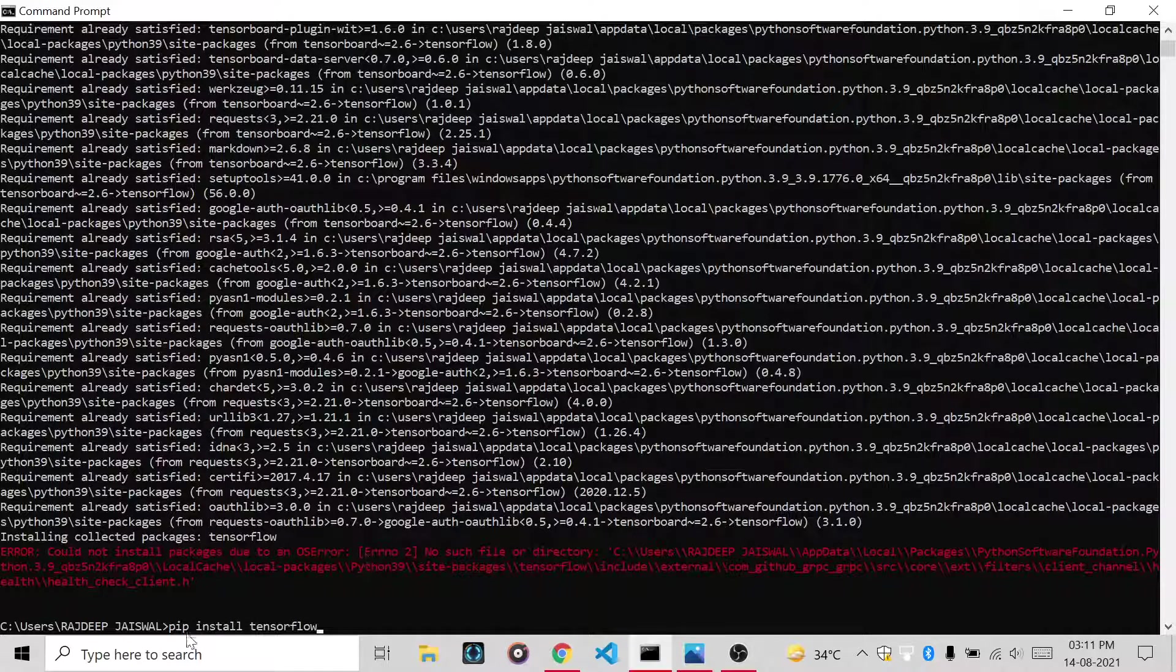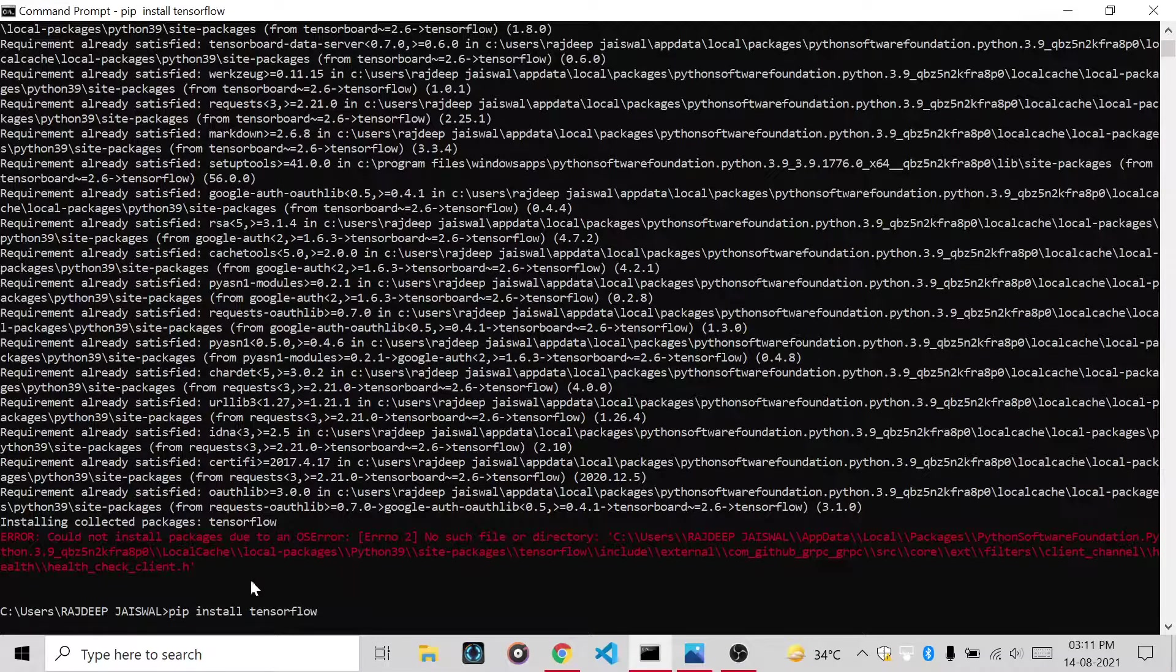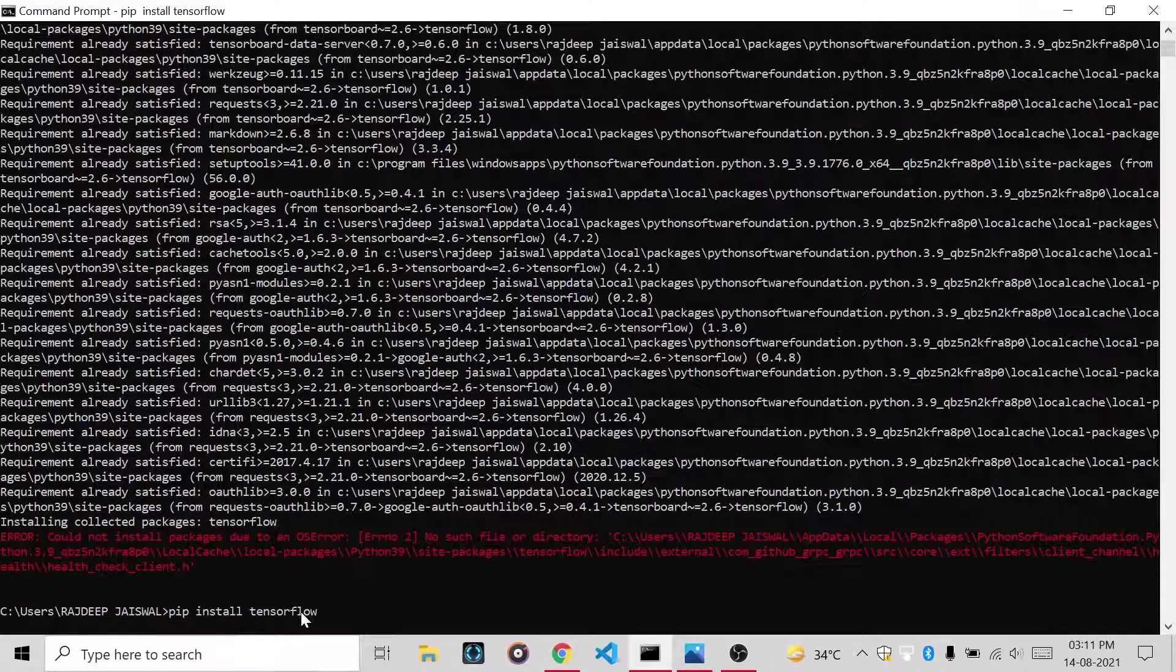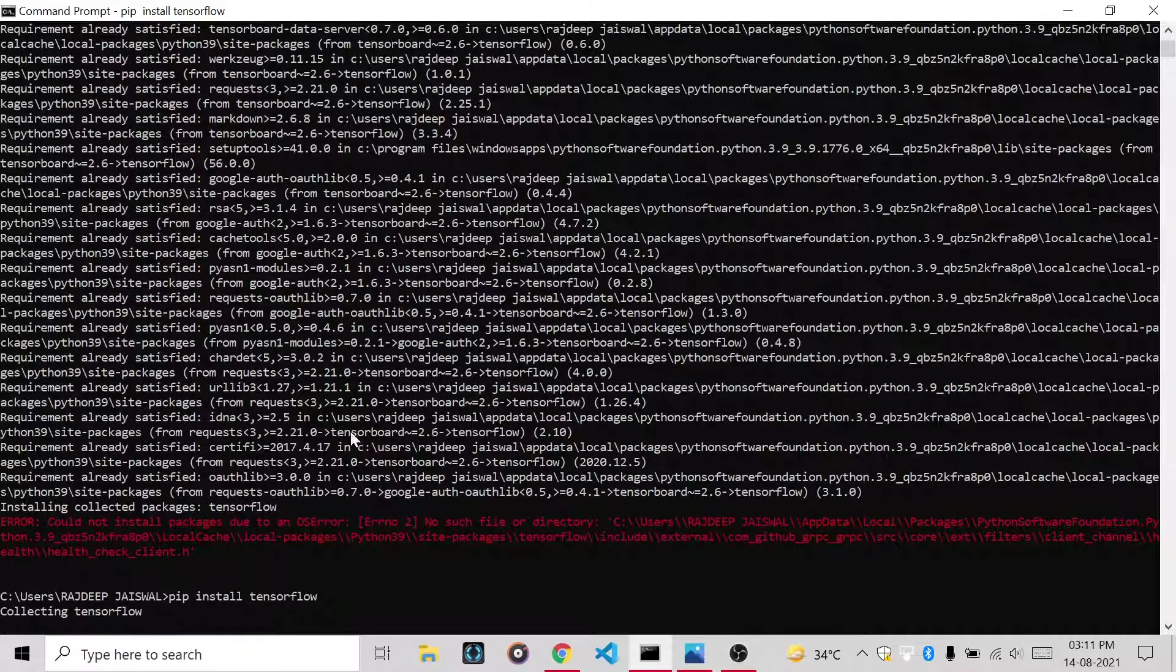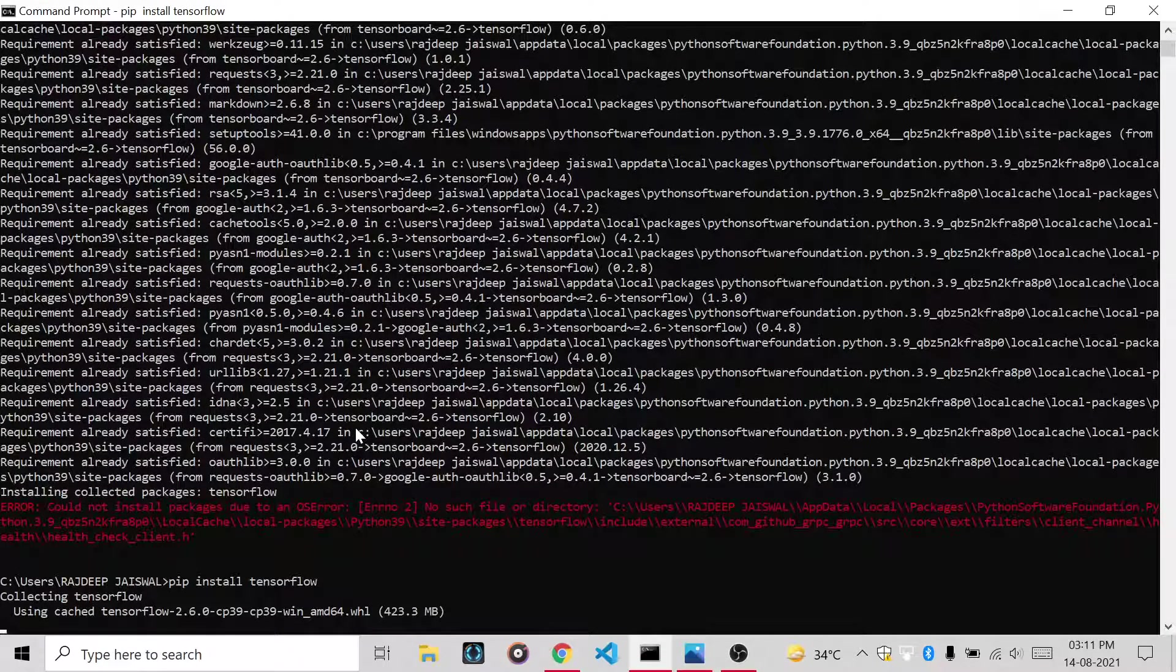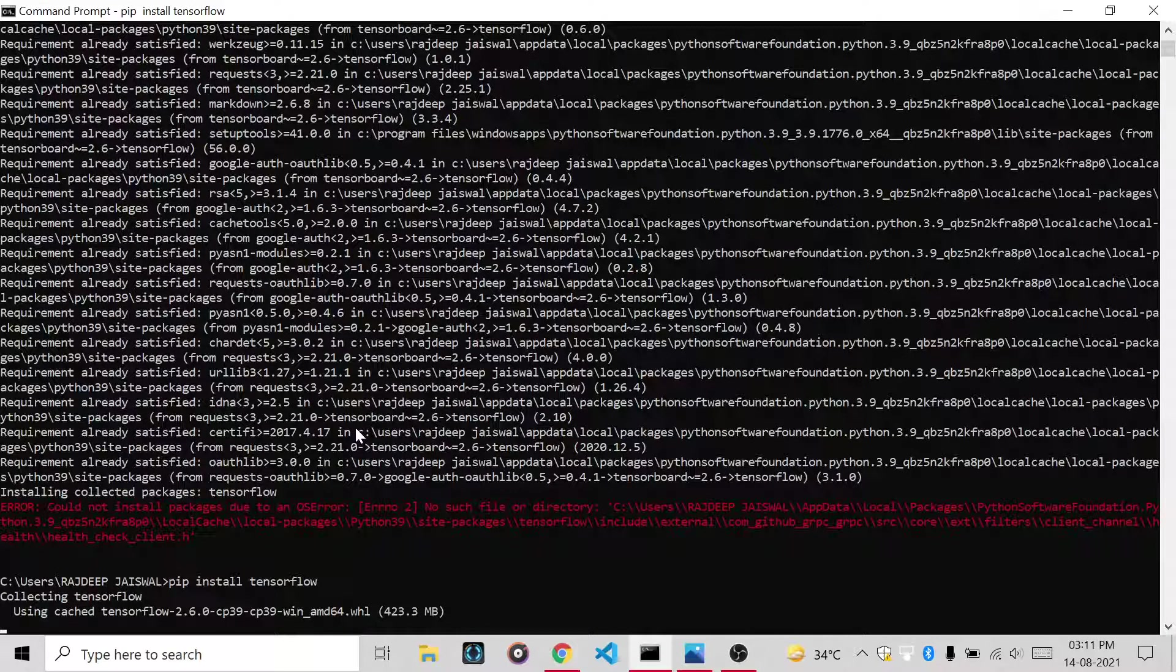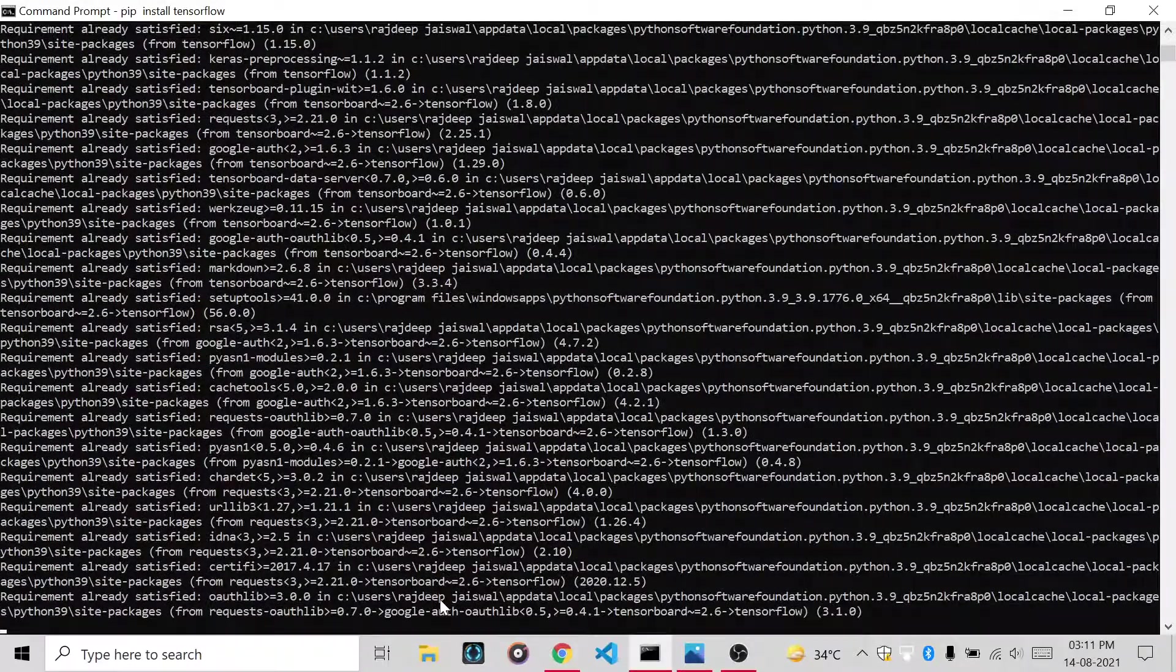You will write pip install tensorflow. Here you can see it will download TensorFlow and it will install. The file size is 423 MB.